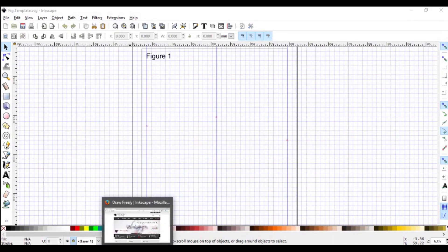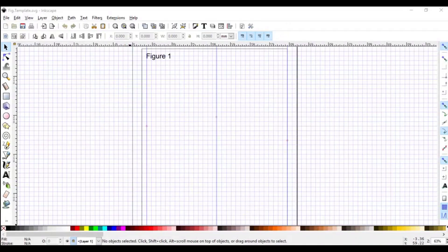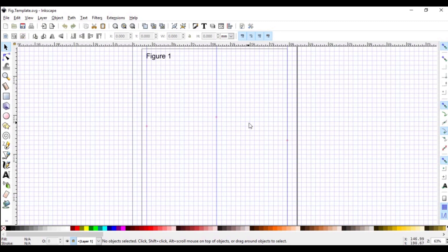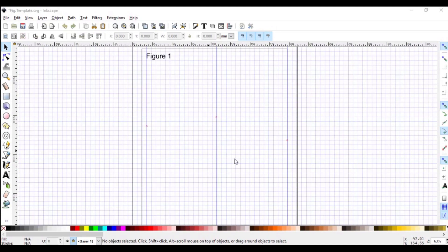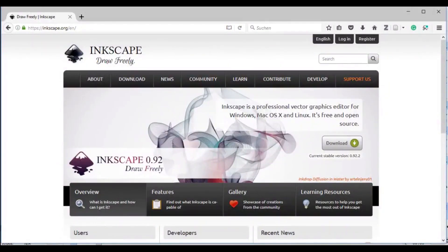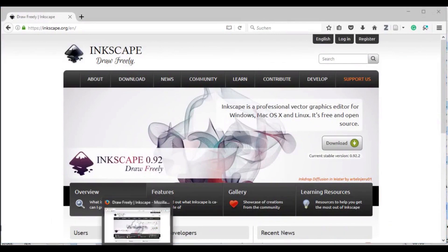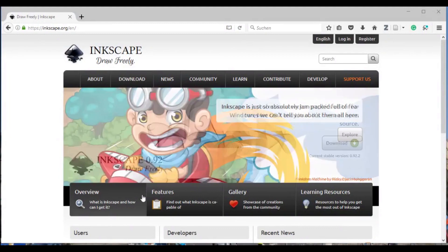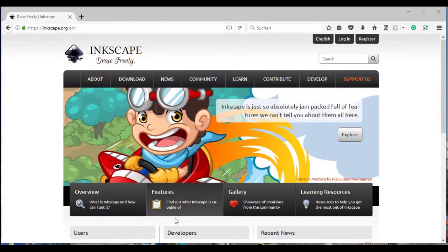For the software, you'll need Inkscape which can work on all operating systems. I'll take you step by step and show you how to produce this template which is going to have guides, a bleed area around the page, as well as grids which you can use to guide your figure. So to produce such a template, you need to download Inkscape and install it. I've already installed, so I'll go ahead.